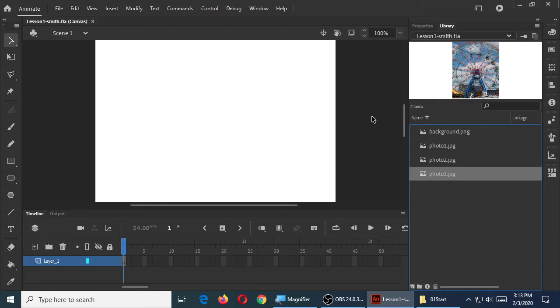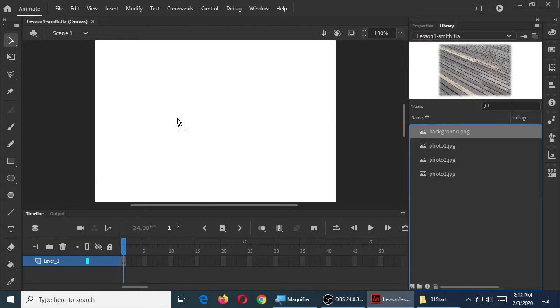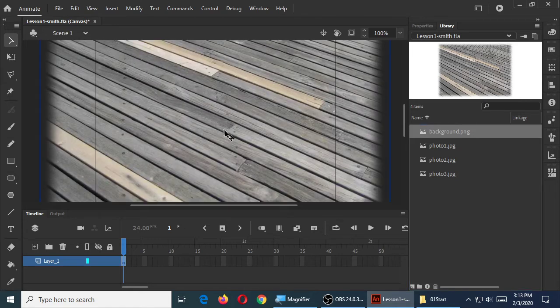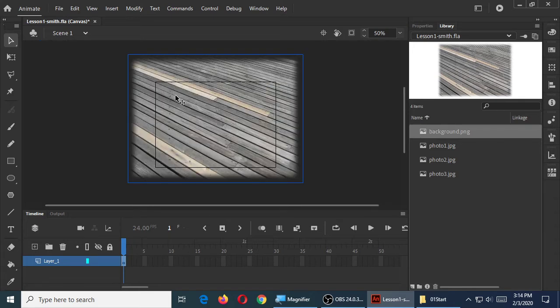You need to add an element from the library to the stage — you just drag it and drop it. So drag your background .png file and drop it into layer 1. It's huge — it's huge because the graphic is larger than the stage.